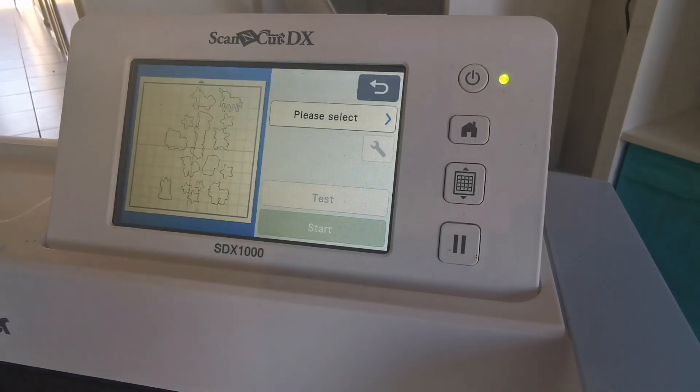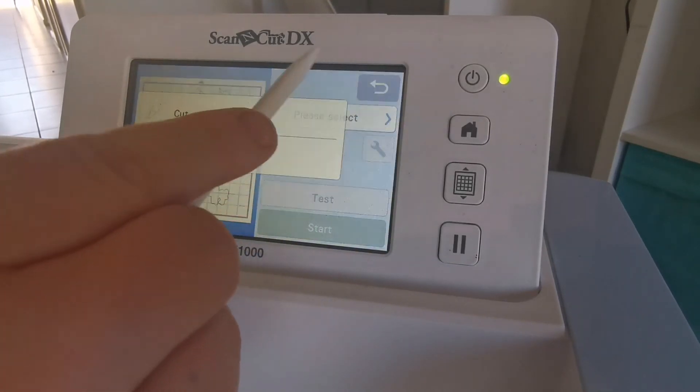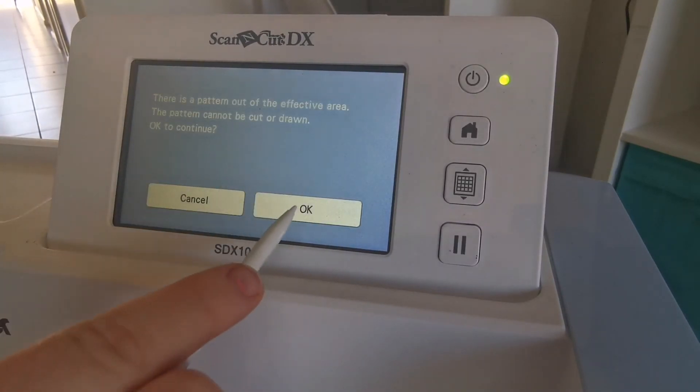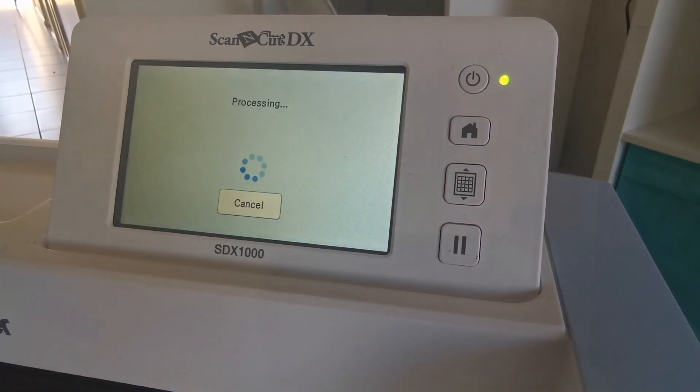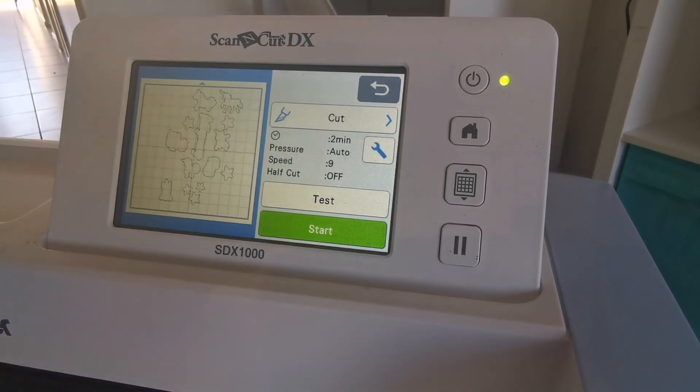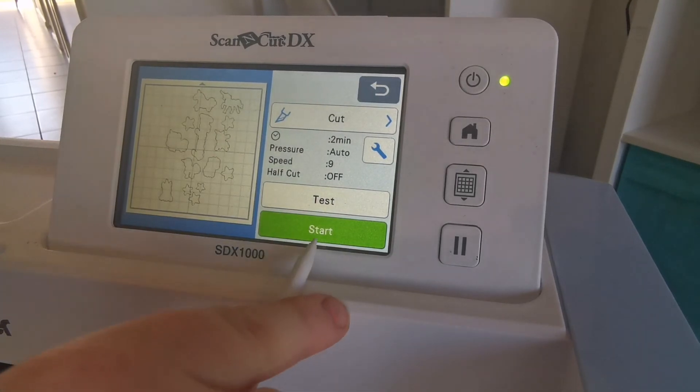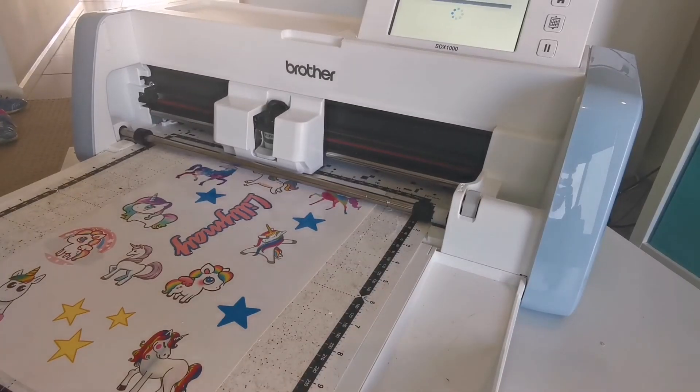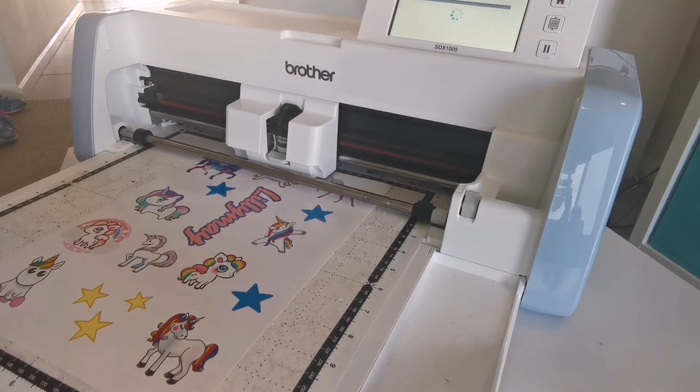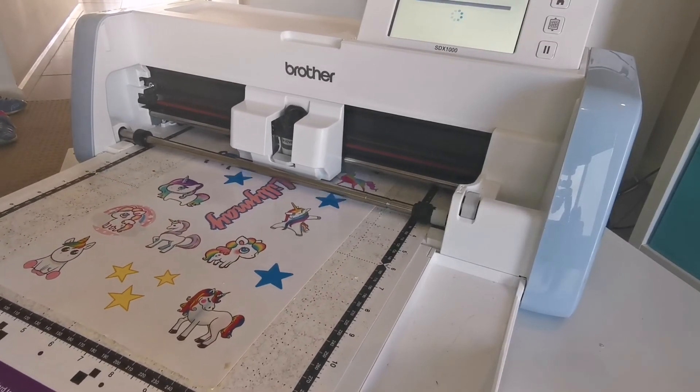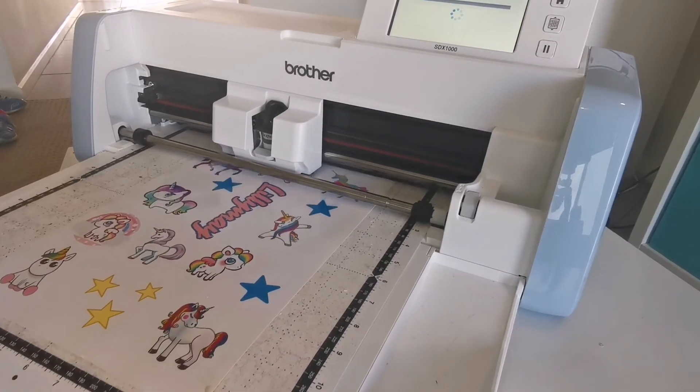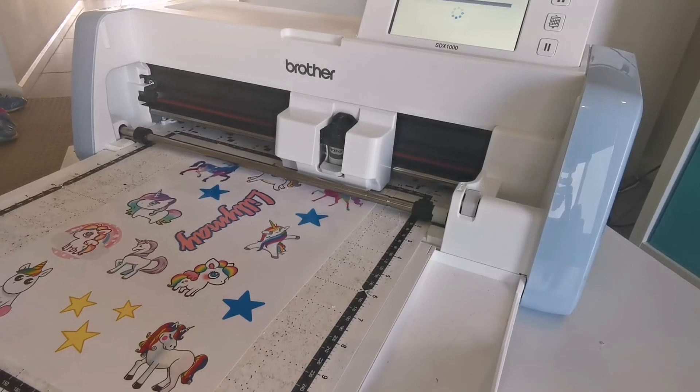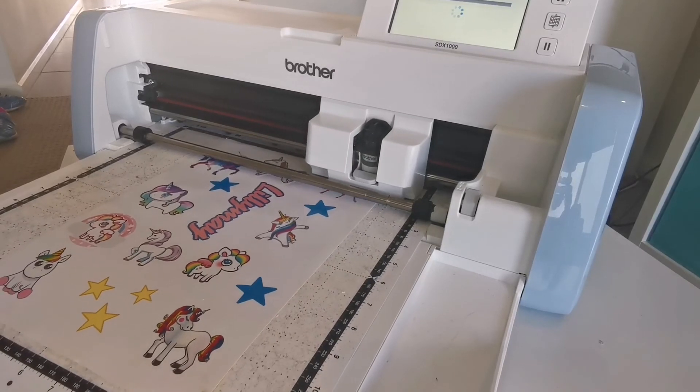I'm going to select for it to cut. One of my patterns was out of the area, but I just went okay. I'll do that later. And I've got my settings as half cut is off and the blade pressure is set at auto. So now I'm just going to let the machine do its job and cut the images for me.